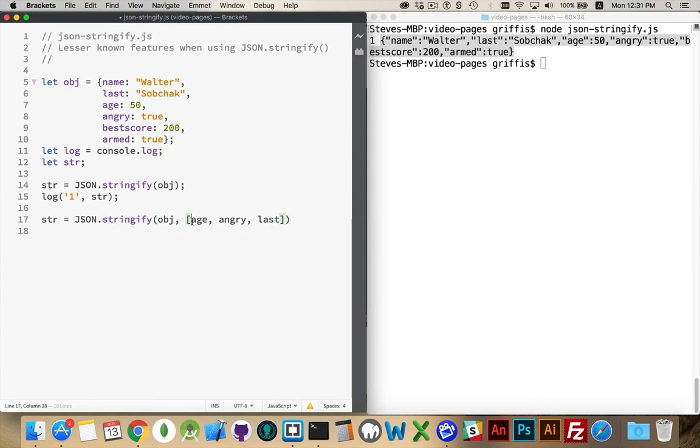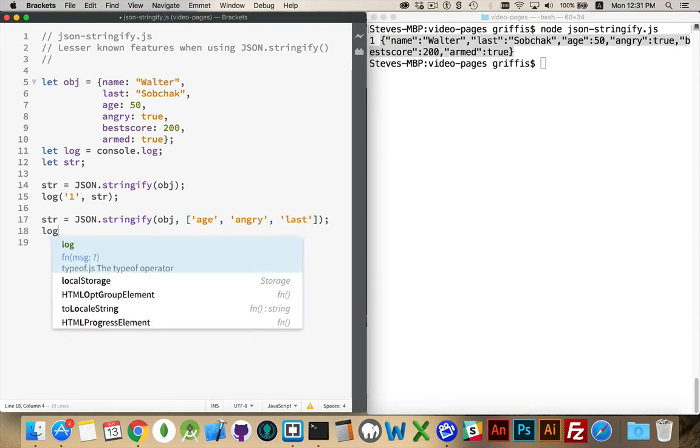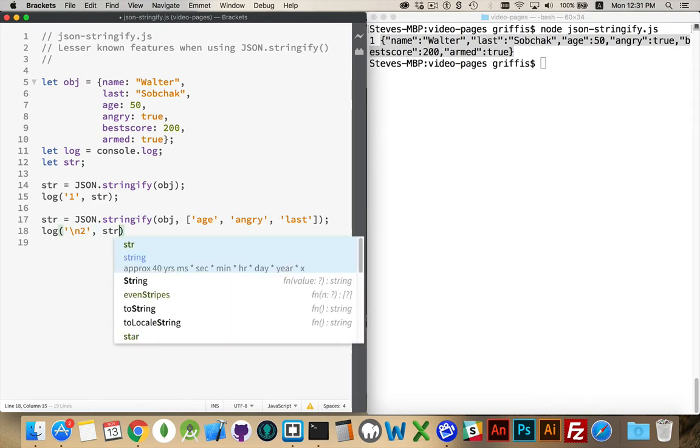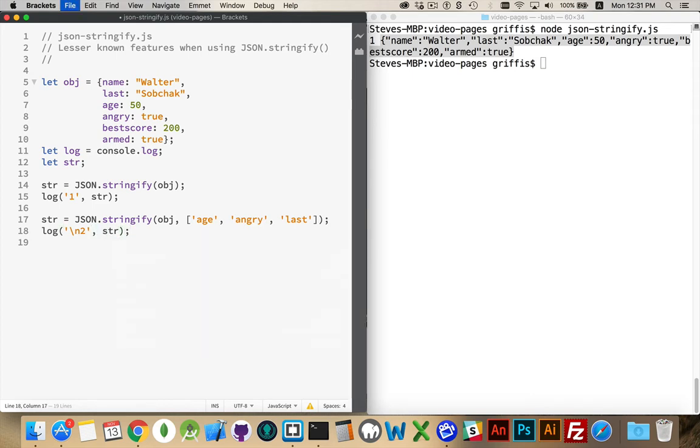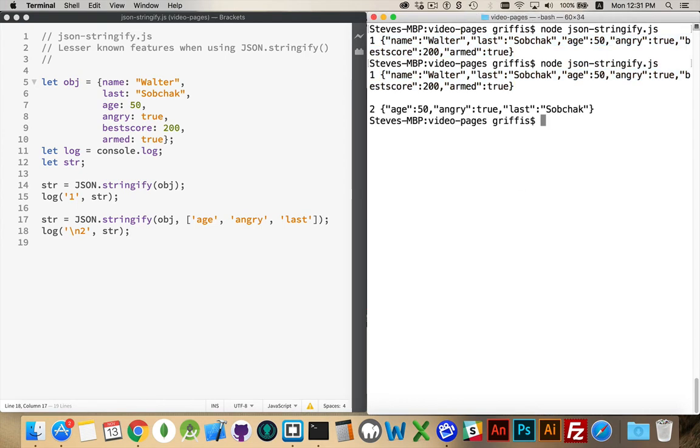There we are, our three parameters. And then I will write this out. So that's the second one with a new line in between, just to make it easier to read in my console. So I'll write this out again. There we are. Age, angry, and last. So I've whitelisted the things that I want to extract.